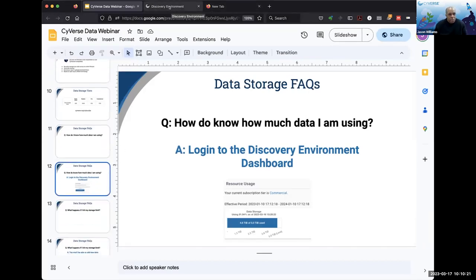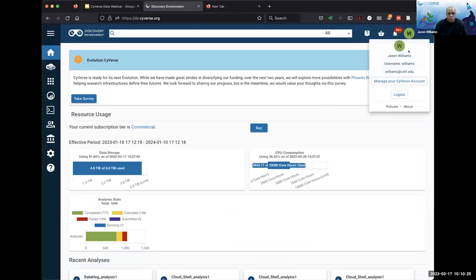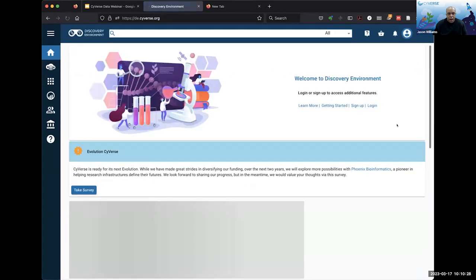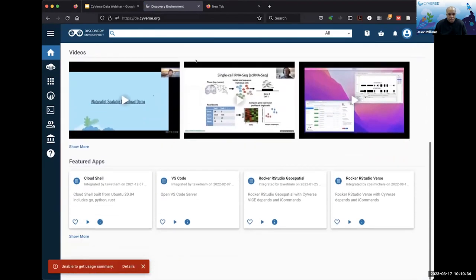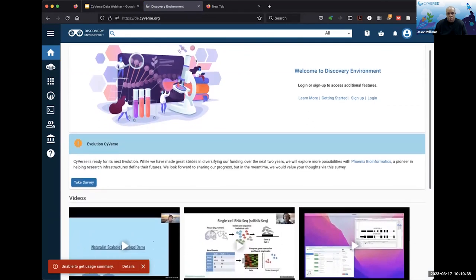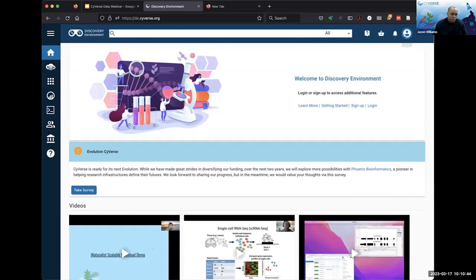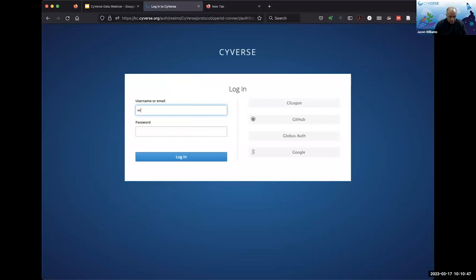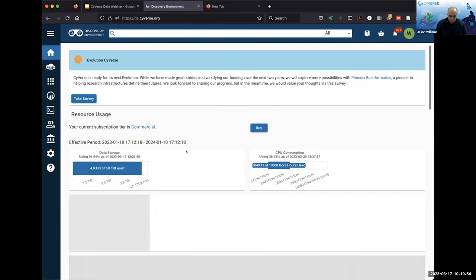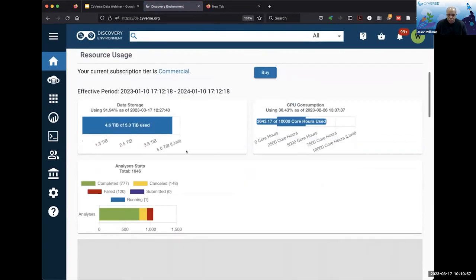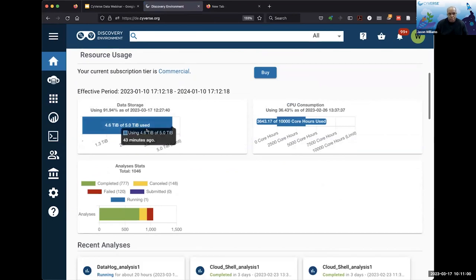I'm actually logged into the Discovery Environment right now, but let me log out and log in just so we're really starting from scratch. This is the Discovery Environment at de.cyverse.org. If you go there, you might see some videos and featured applications. To actually see more information about your own service, you'll need to go ahead and log in. The very first thing you will see when you log in is resource usage.